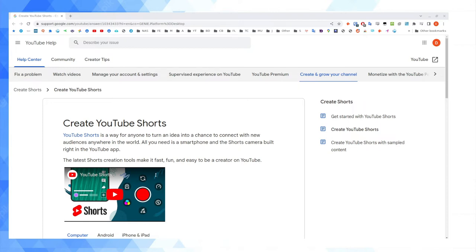YouTube Shorts, I have to be honest, I'm not a huge fan of them myself or vertical video personally. But of course, if you're doing professional videography work for clients, they get to decide the aspect ratio, how the video should be distributed, etc.